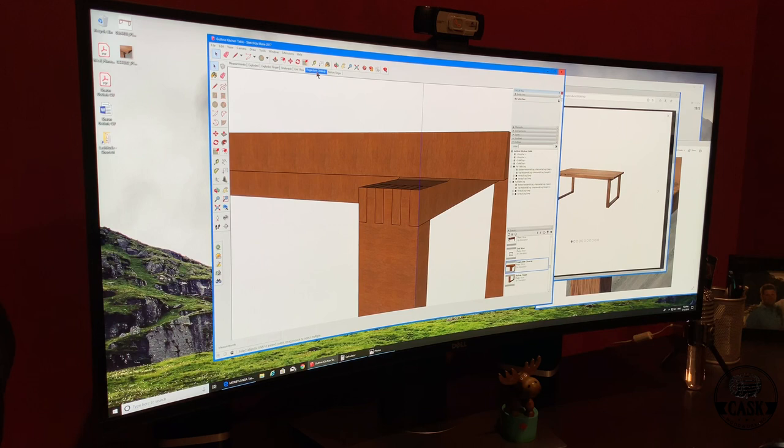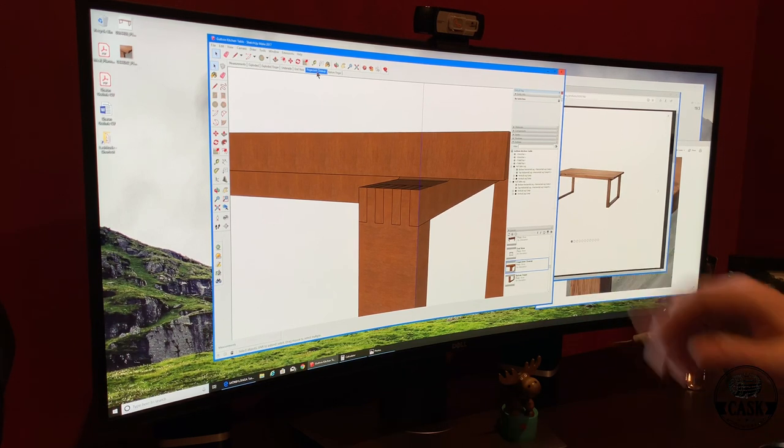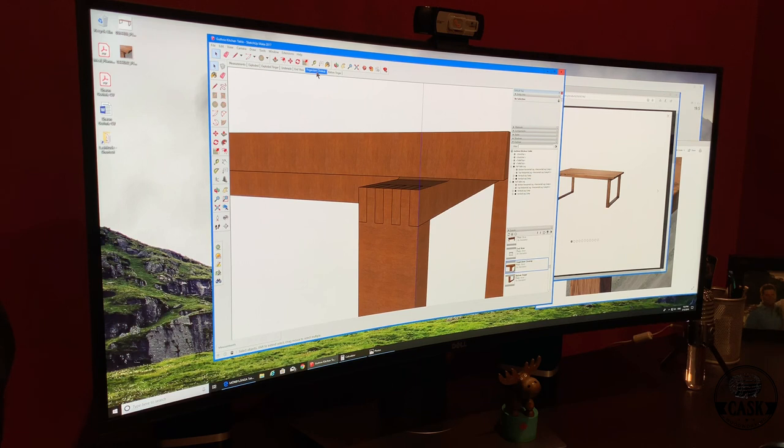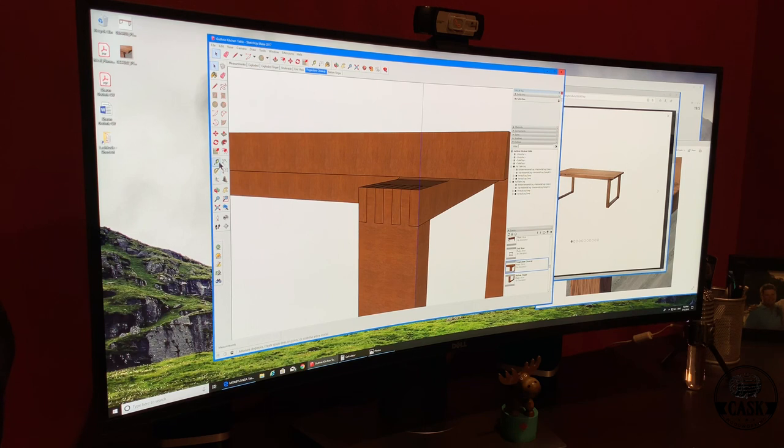The finger joints, as you see in the close-up here, we've got one, two, three, four, five, six, seven finger joints which are about a half an inch wide.